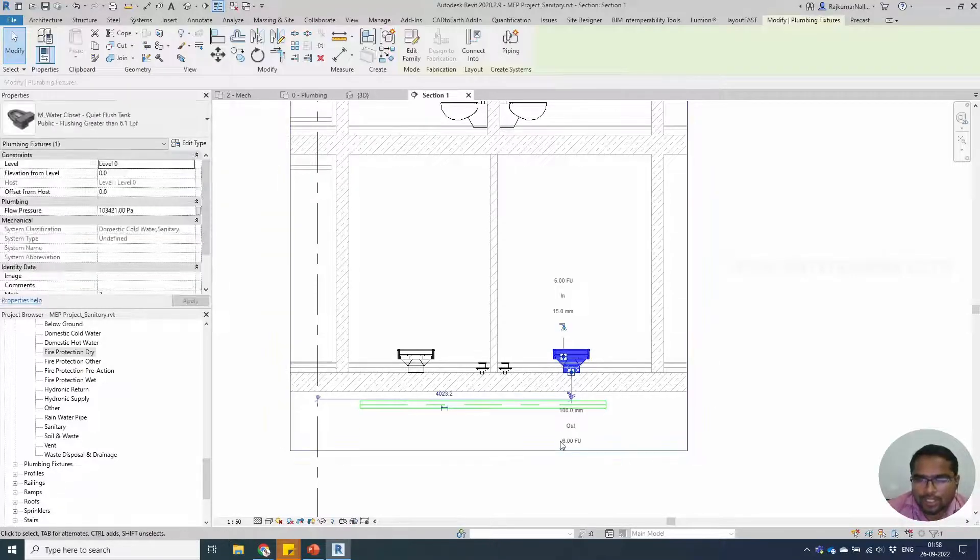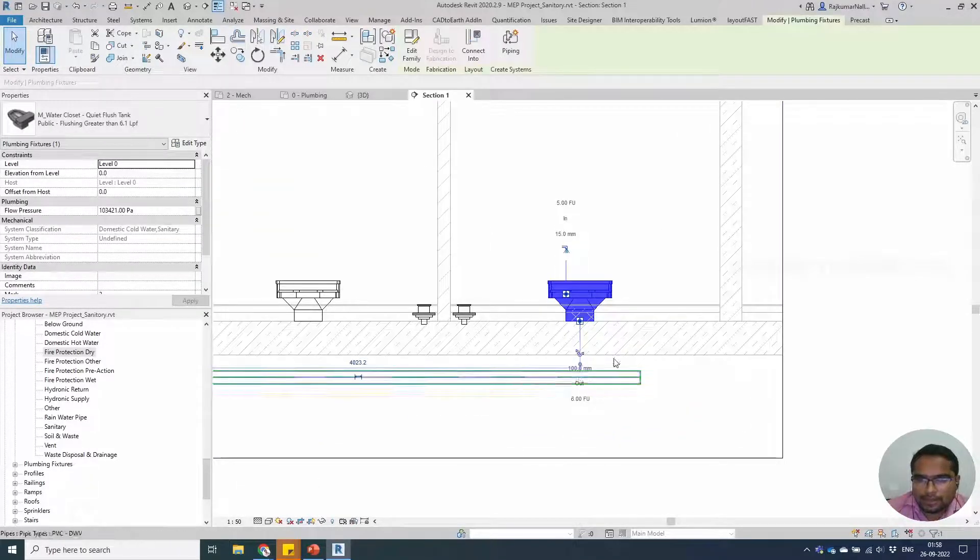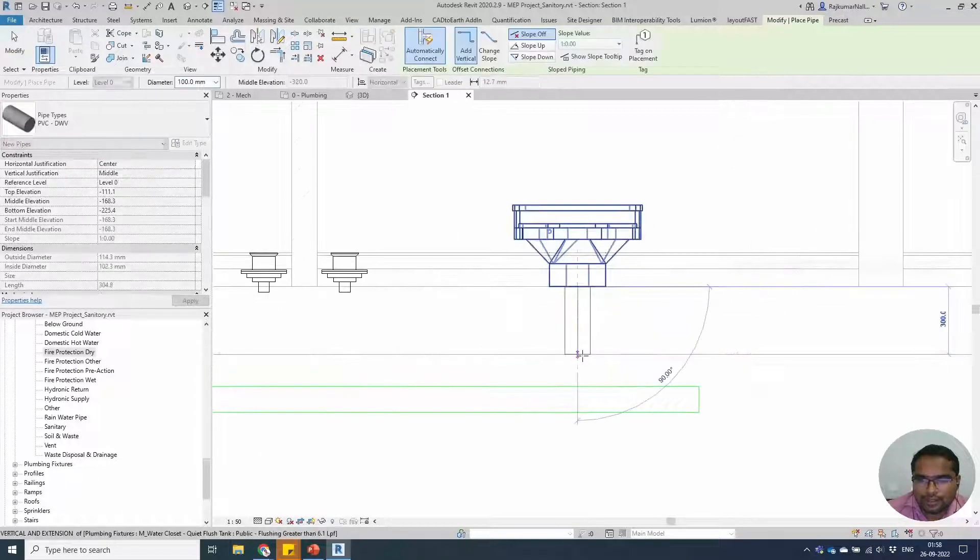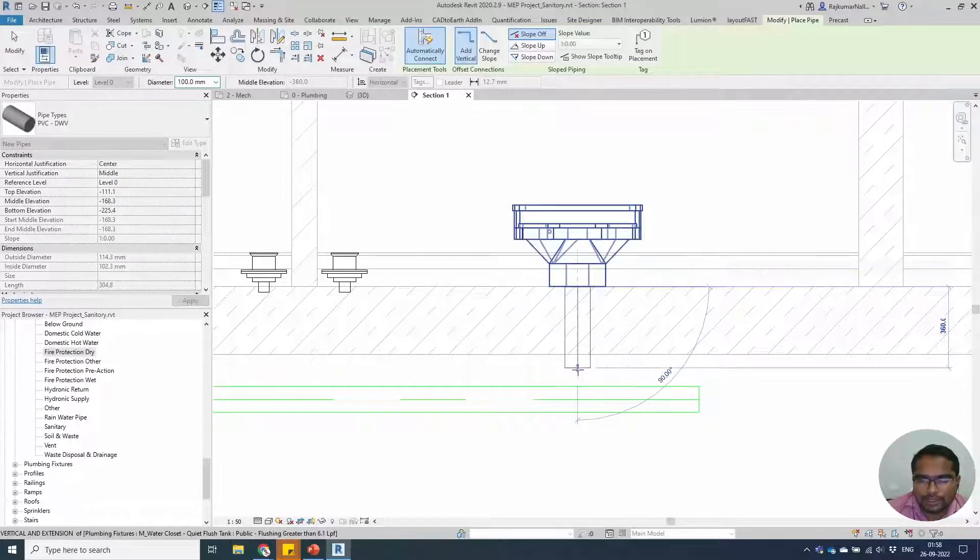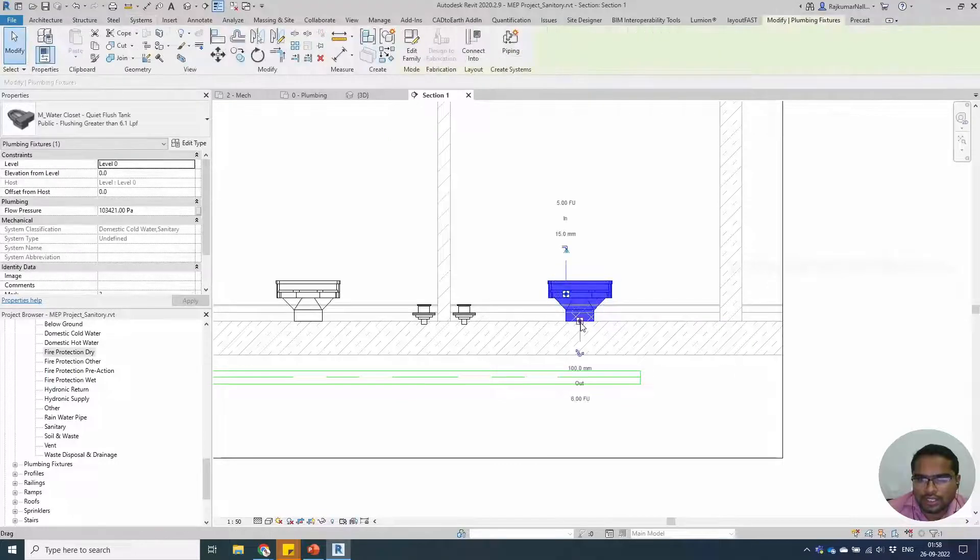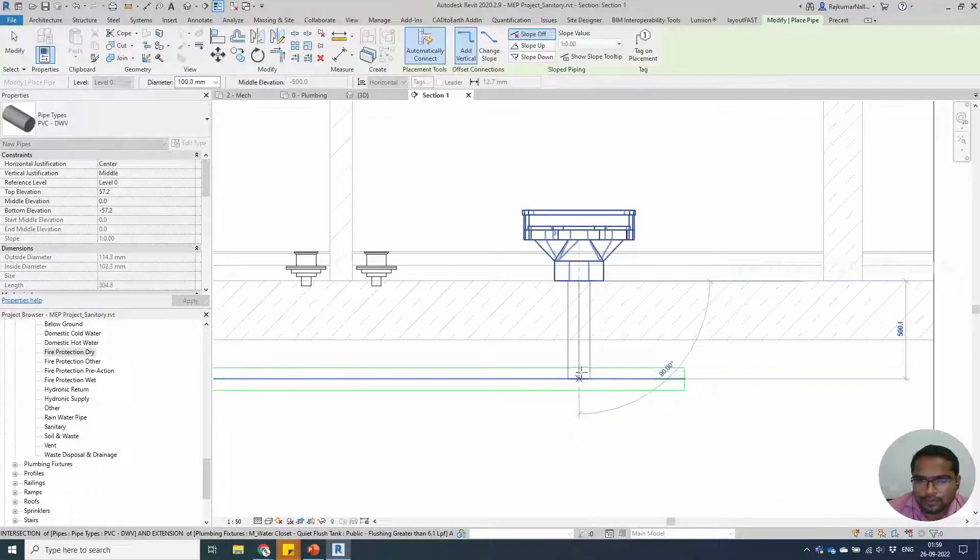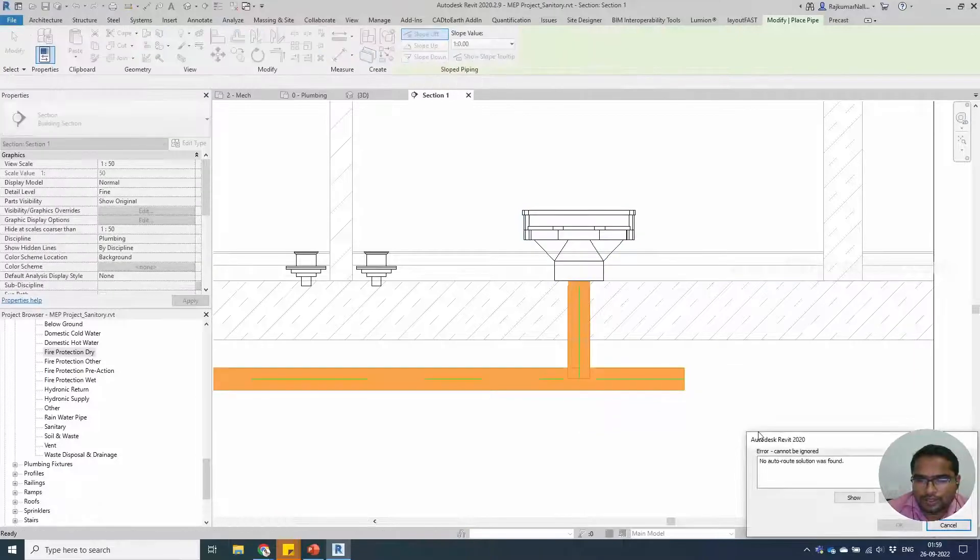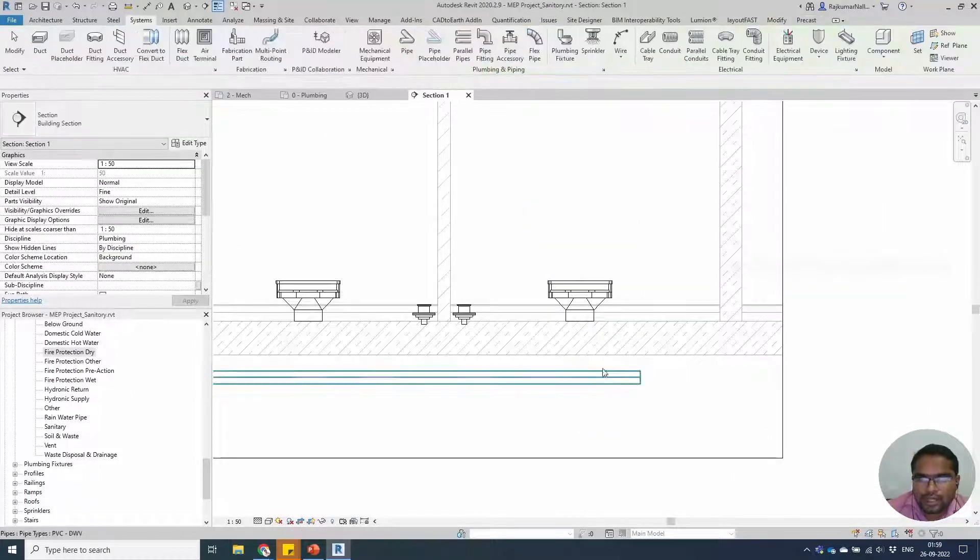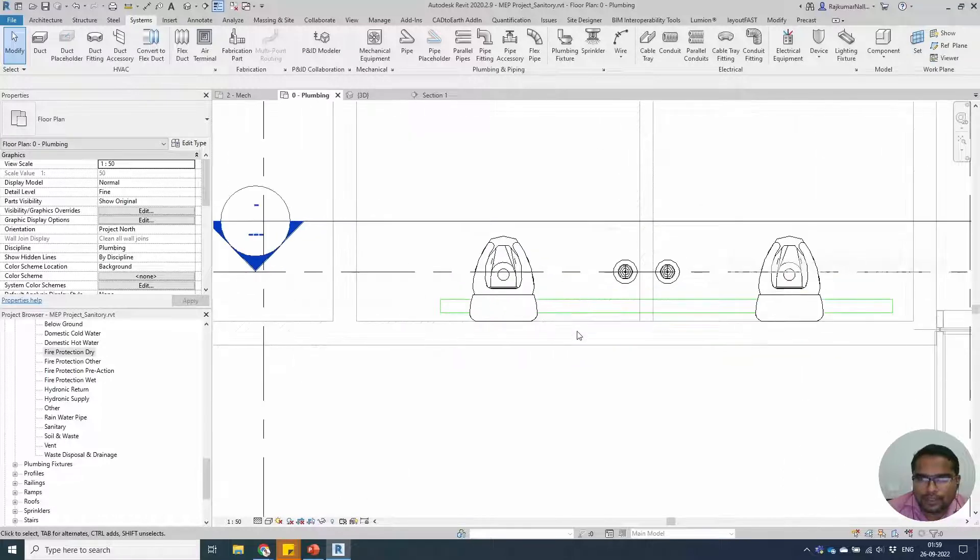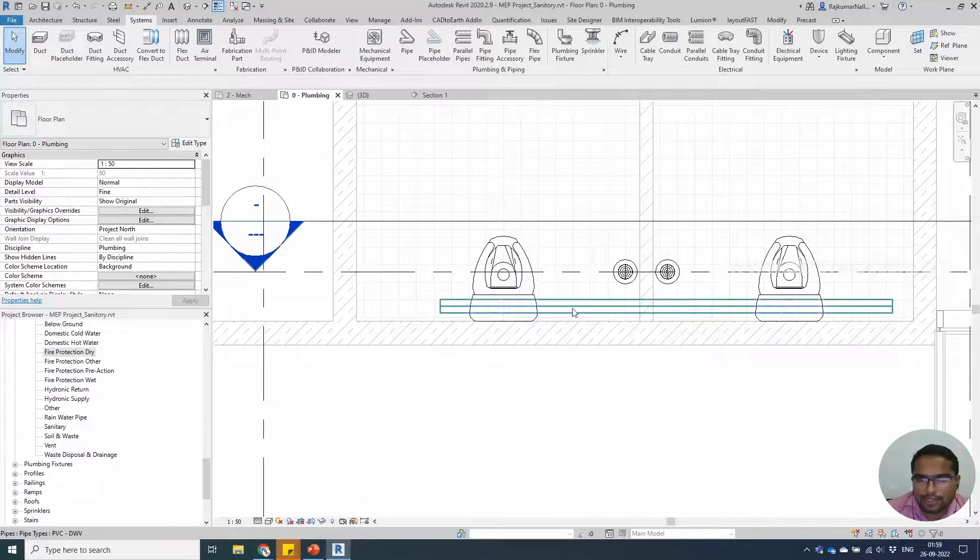Now you will be able to draw a sanitary pipe here manually. Take the pipe from here and you will be able to draw it like this. Or you can select and right-click on this place and draw a pipe. We have another option for the floor plan.